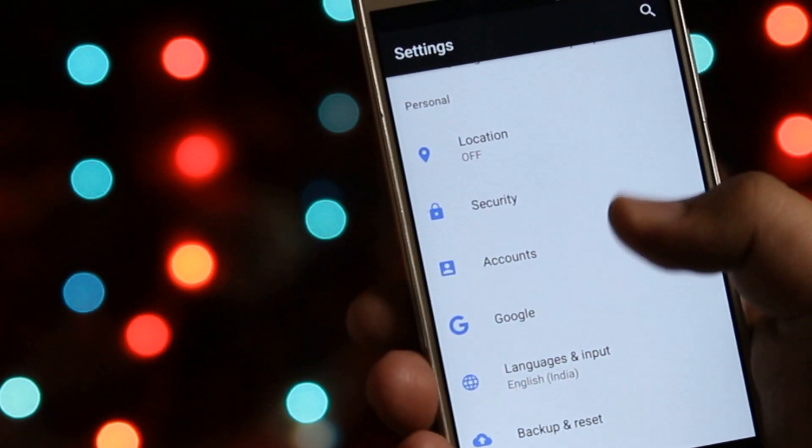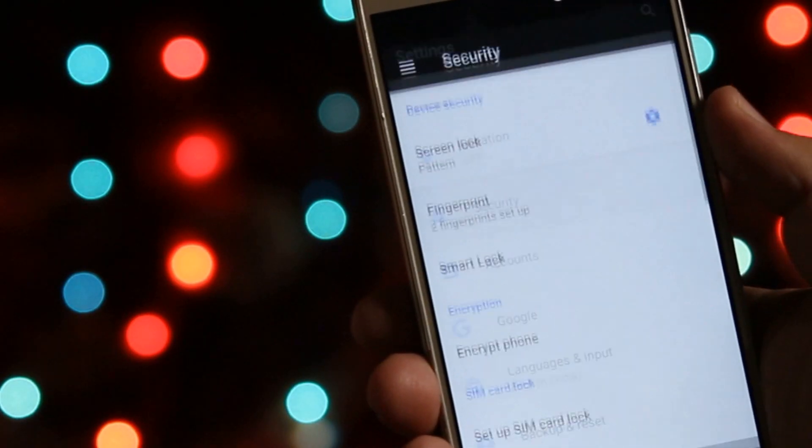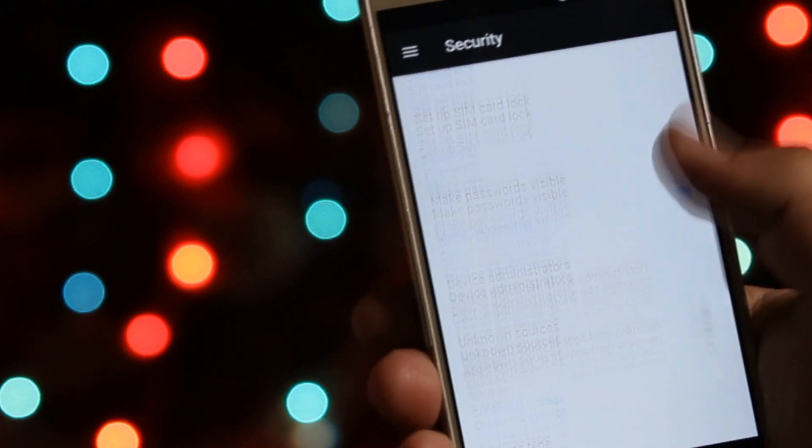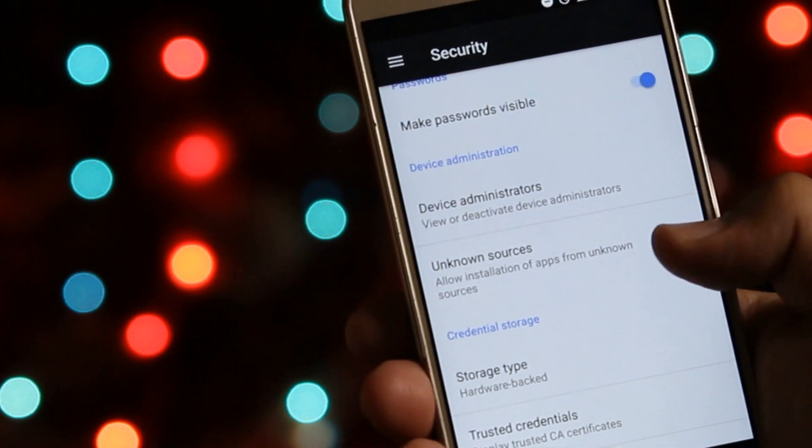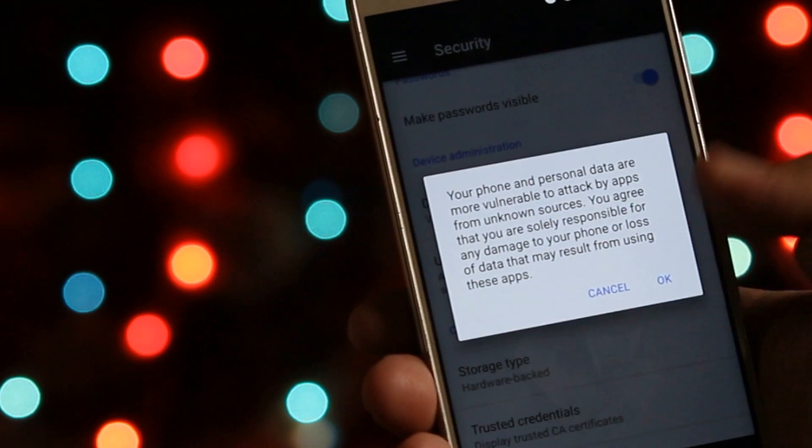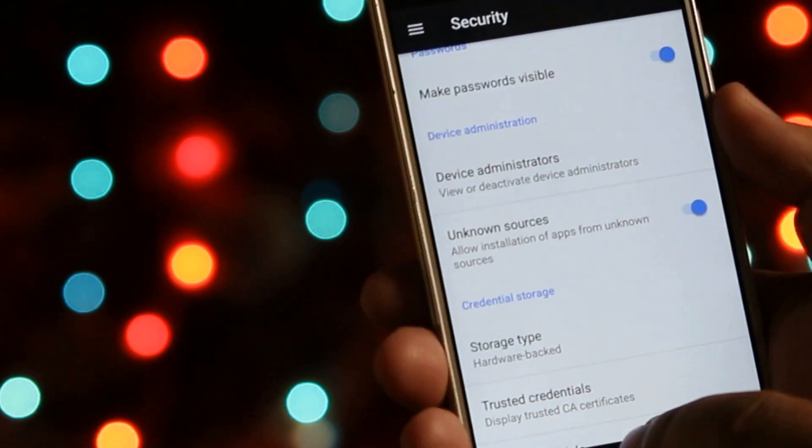Go to Settings, then Security, and enable Unknown Sources. This helps you to install apps outside the Play Store.